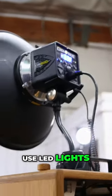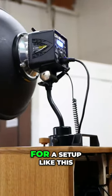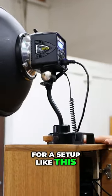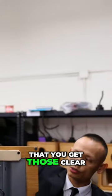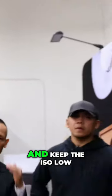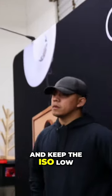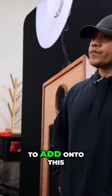For a setup like this, I would highly recommend using a flash so that you get those clear, crisp photos and keep the ISO low. Anything you want to add on to this, Thomas?